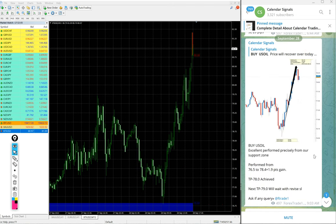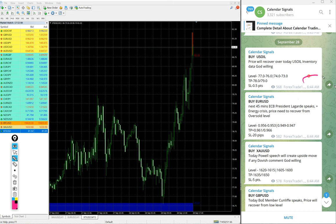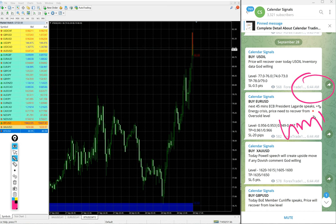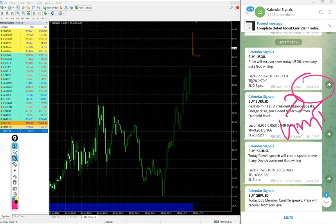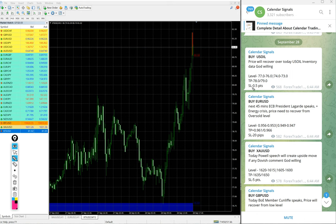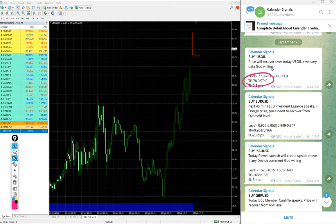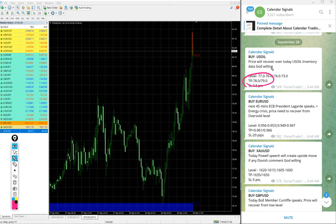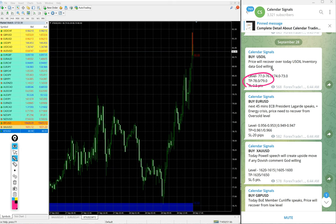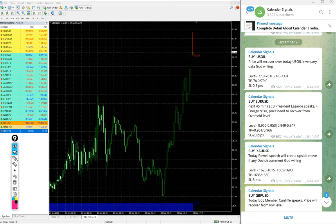You see what time we gave the signal: 6:44 AM GMT we posted the signal, and this is the entry level we gave. Both targets 78 and 79 - two targets we gave, both targets reached. It further moved 2.2 points after reaching the target. Huge profit on US Oil signal. Those who all followed this US Oil signal would have made that huge profit of 4.6 points gain.